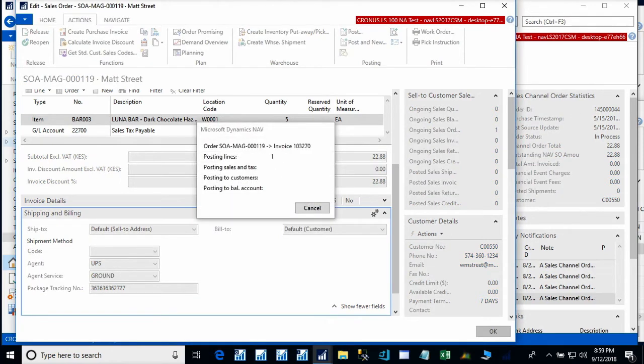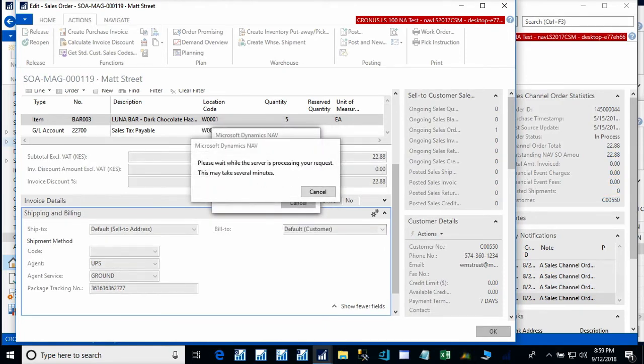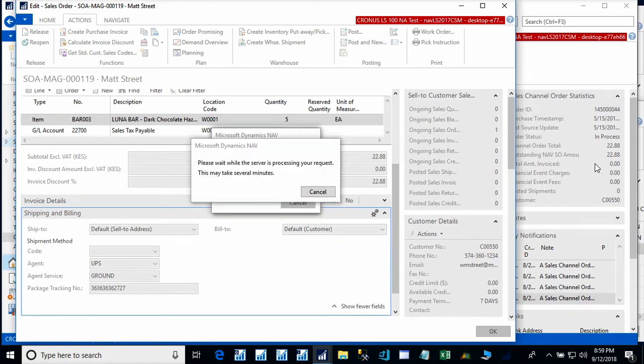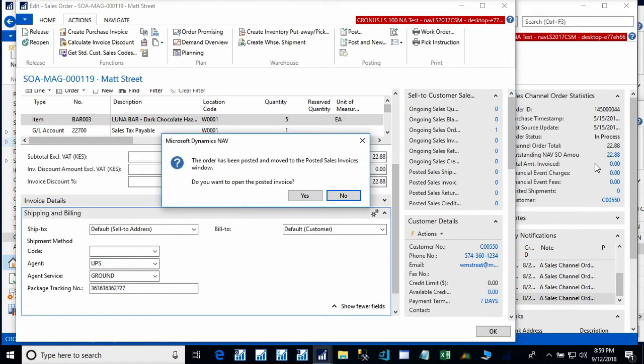By setup choice, I chose for shipment and invoice information to be immediately sent to Magento upon posting of the document. We could have also selected for this information to be sent when the automation runs, or only when we manually tell CSM to do so on an order by order basis.